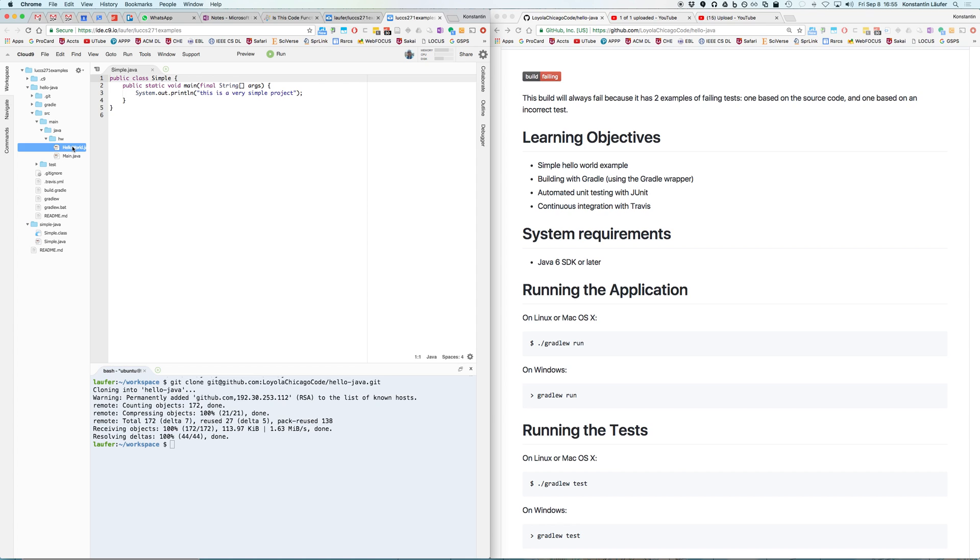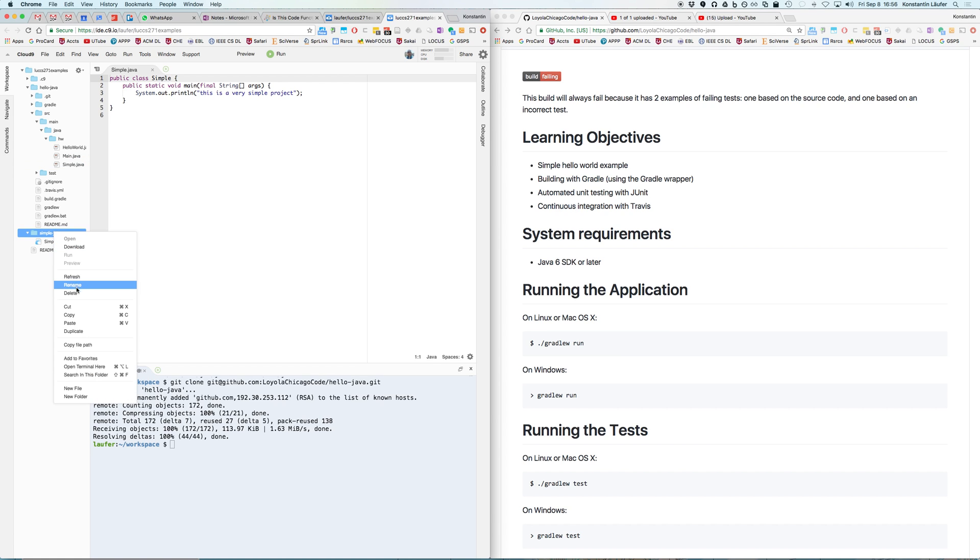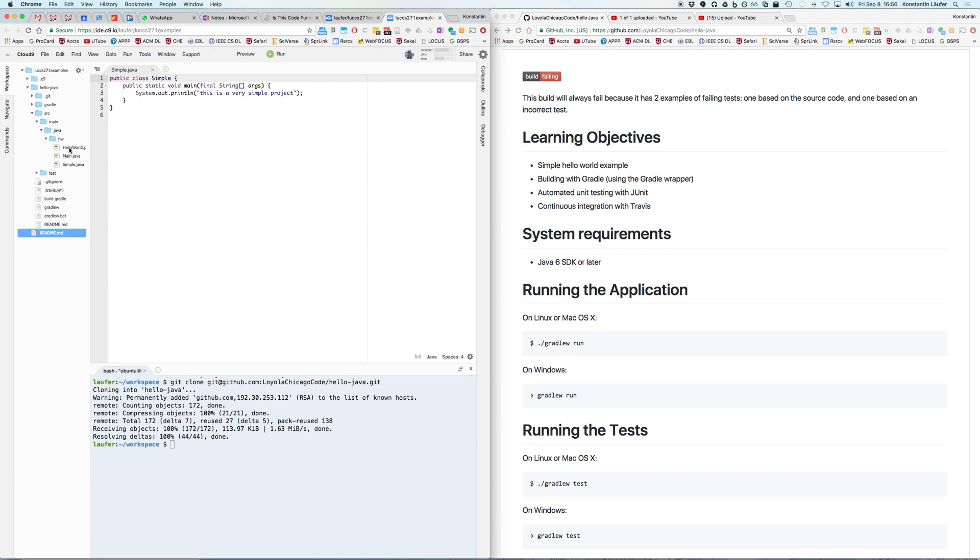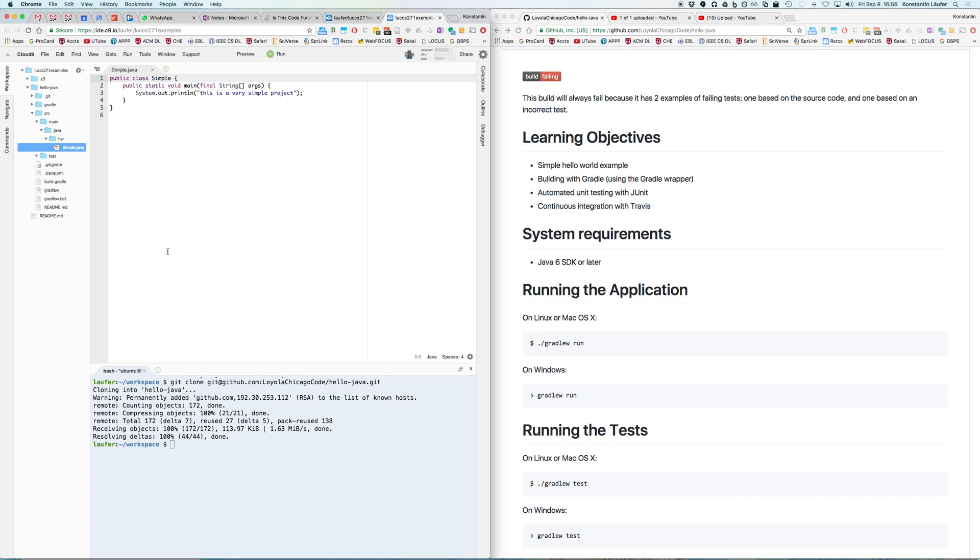We can drag simple.java over into the hw folder which corresponds to the hw package, and that lives in the source/main/java section which is the actual production code of your project. Now in principle we can delete both the simple-java unstructured project and we should be able to delete the old Java sources from the original hello-java project. We can delete these, and all of these things you can do either on the command line or here in the workspace file navigator.